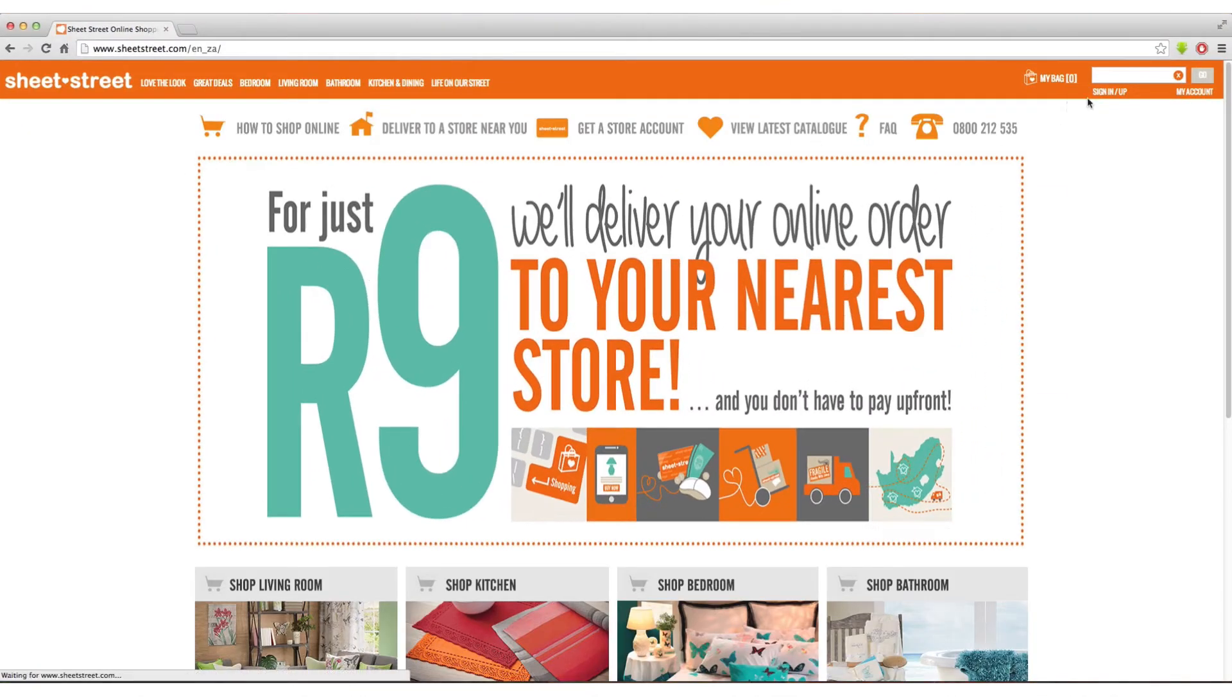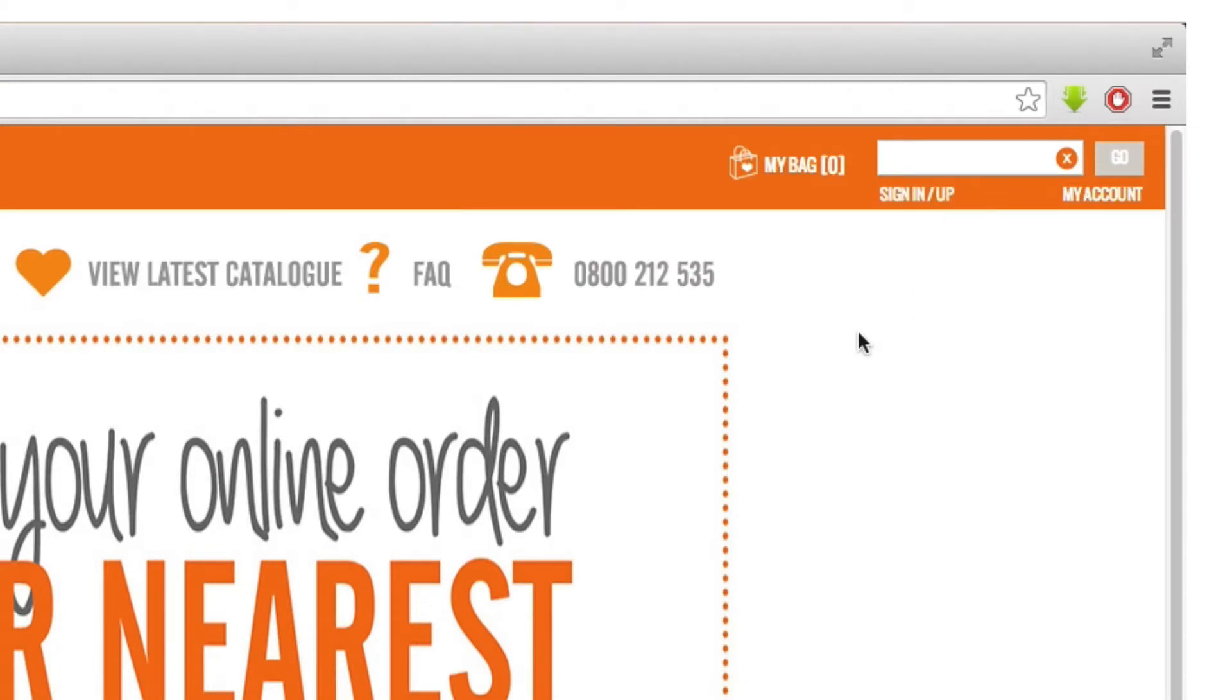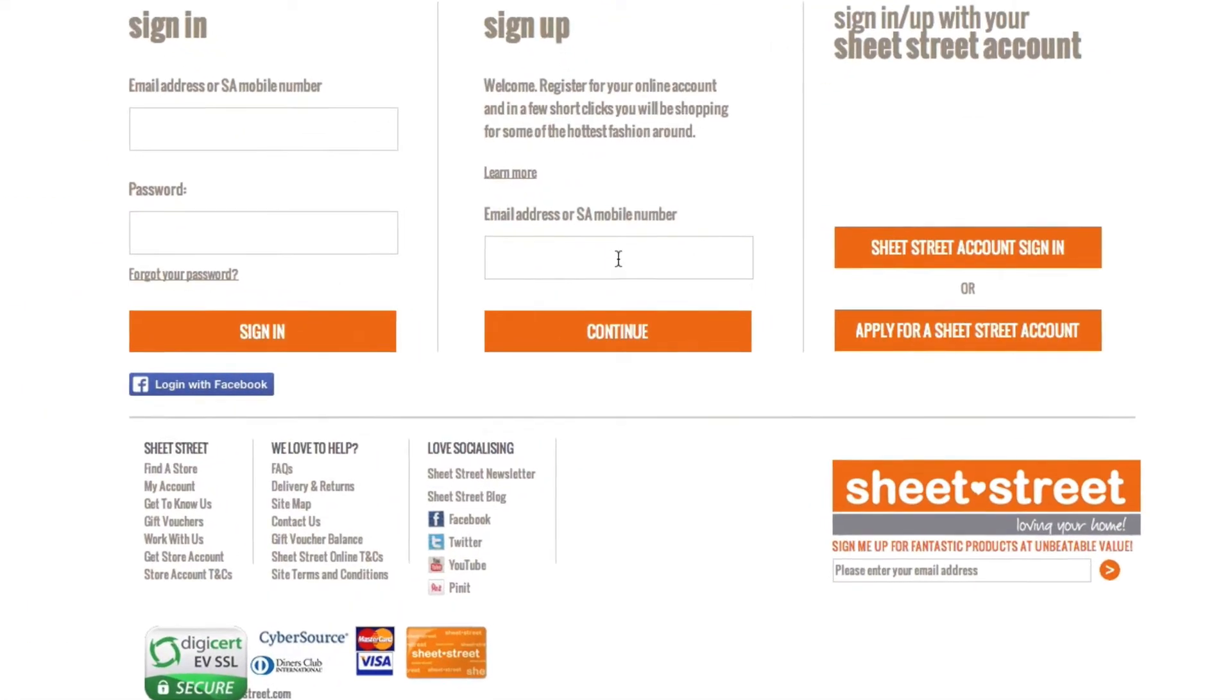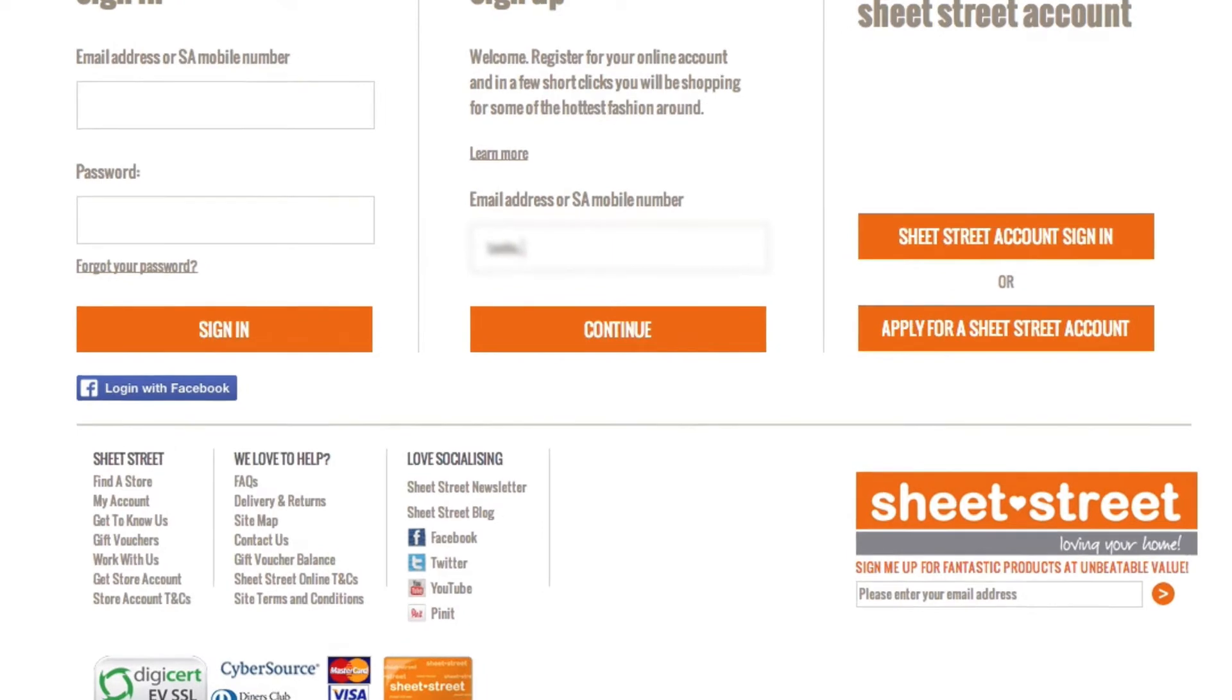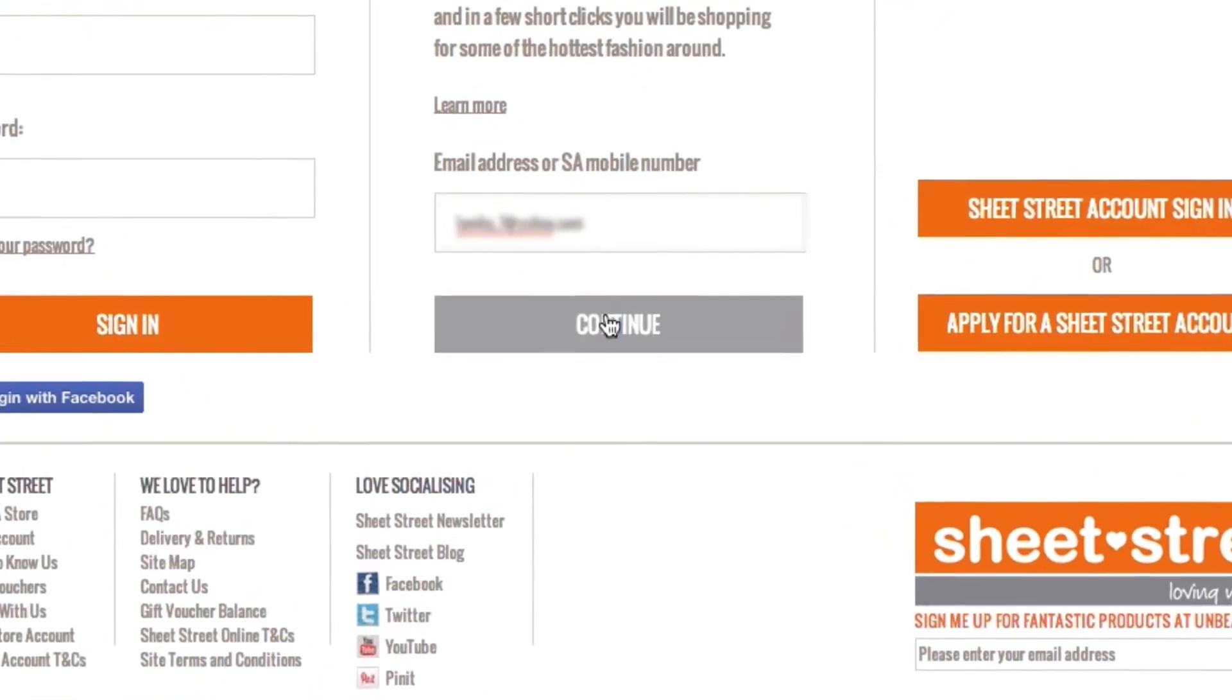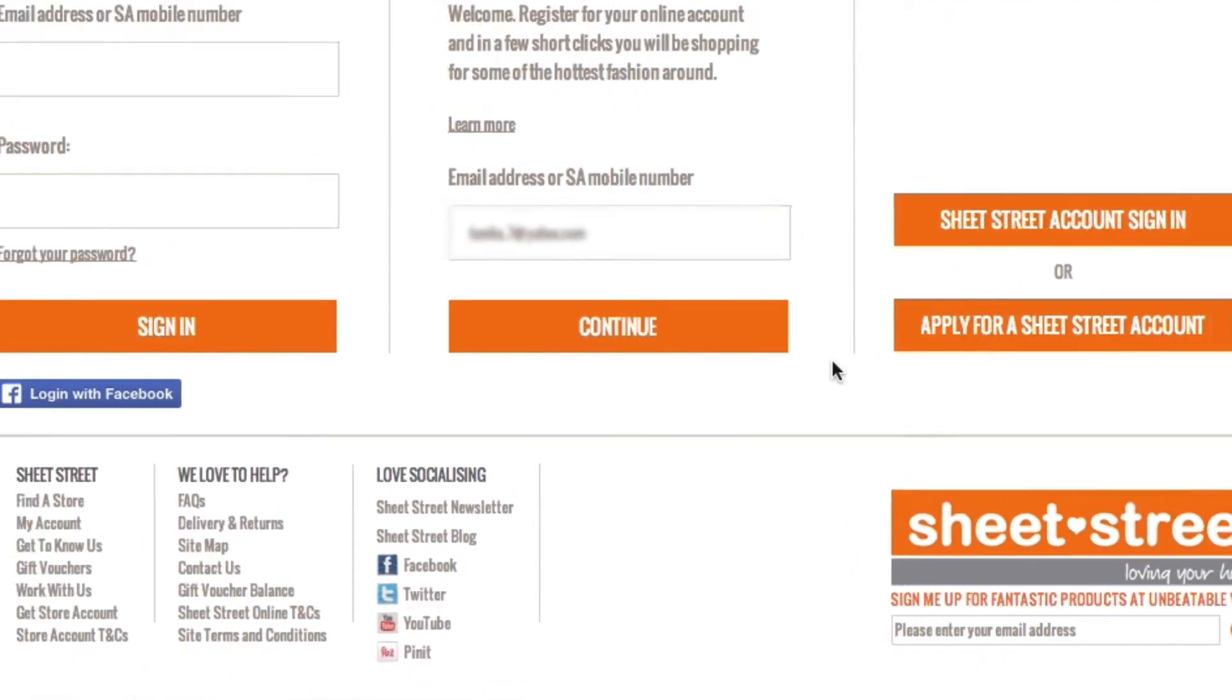Once the SheetStreet homepage is loaded, click sign up on the top right hand corner. To sign up, enter your email address or mobile number, then click continue.